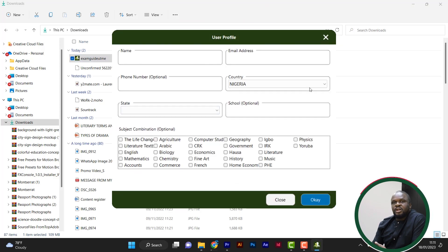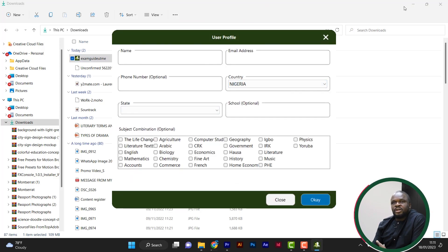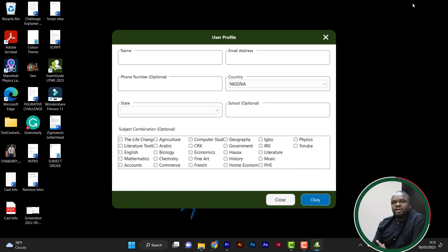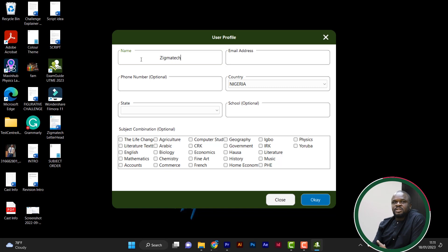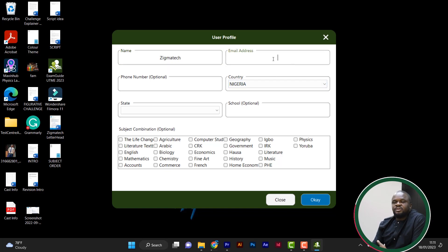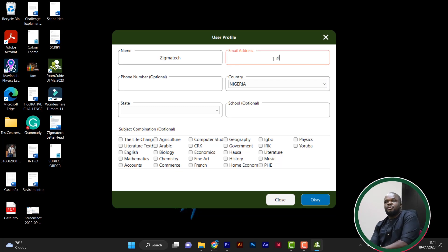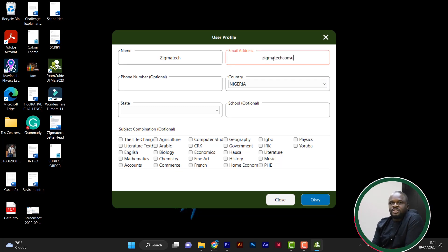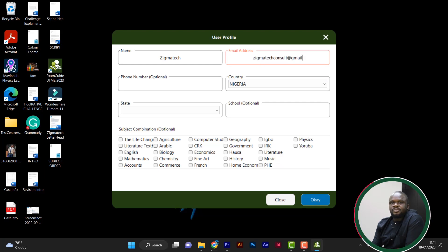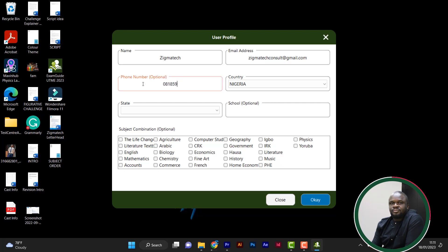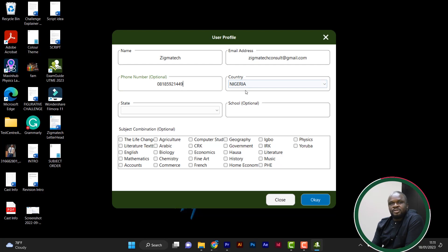Now, once you install and launch the software, then you can just fill up your profile. Just put your name. I'm going to use Sigmatec for this. Then email address. Put a valid email address because this is what you'll be using in case you want to put online. It will restore all these informations for you. There's a phone number. You put in your phone number.